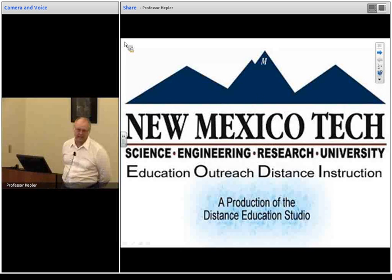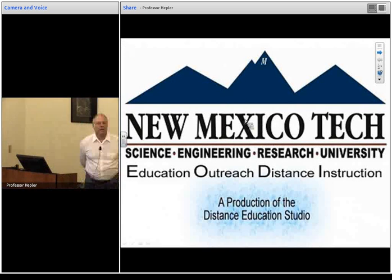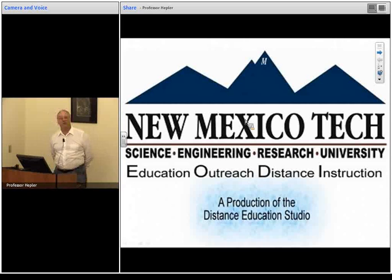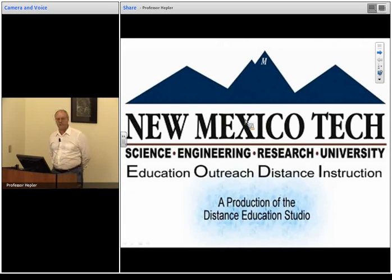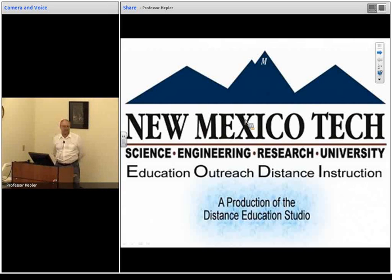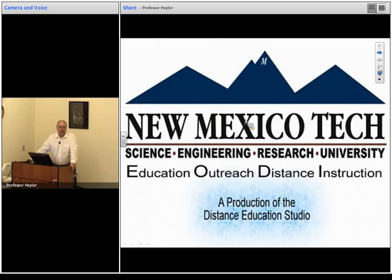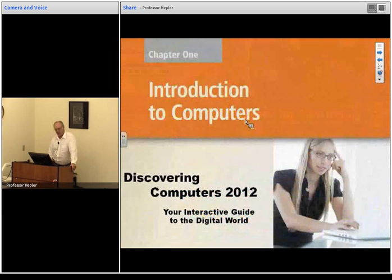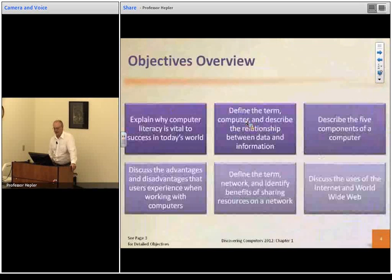This is ST536. I'm Rob Hepler. In this introductory lecture I'm going to cover today what we're going to cover, give you an overview of information technology, and share some hints on how I'm going to approach these topics. This is your introduction to computers, or as I call it, information technology.